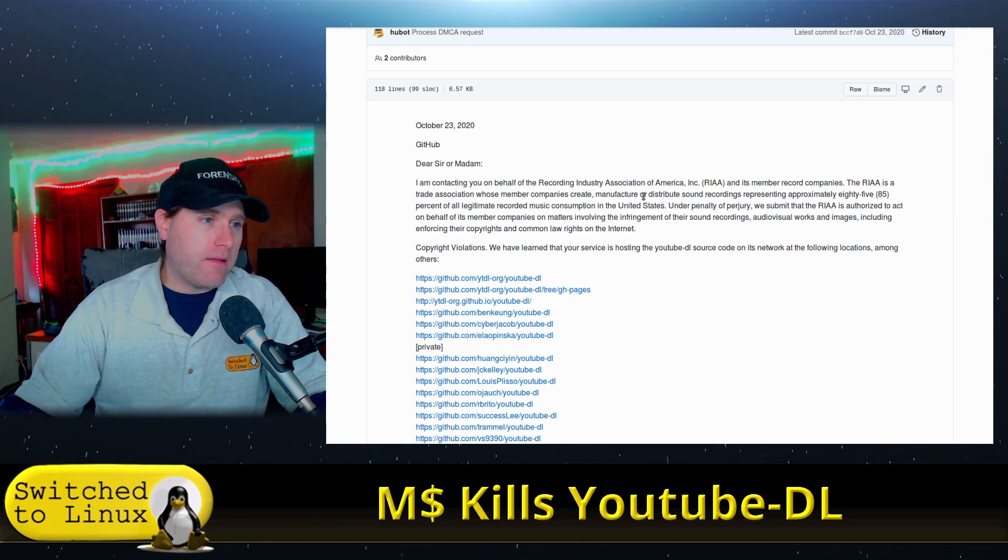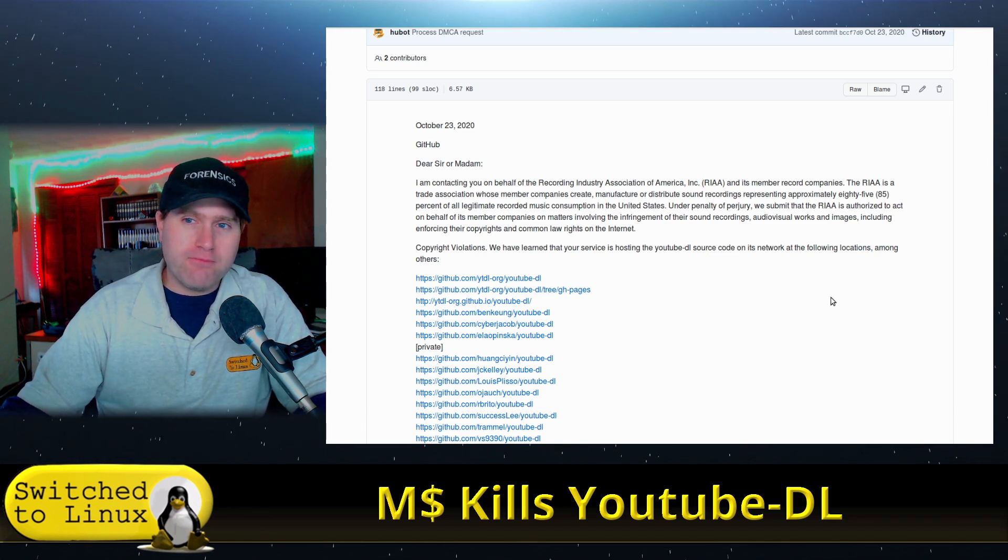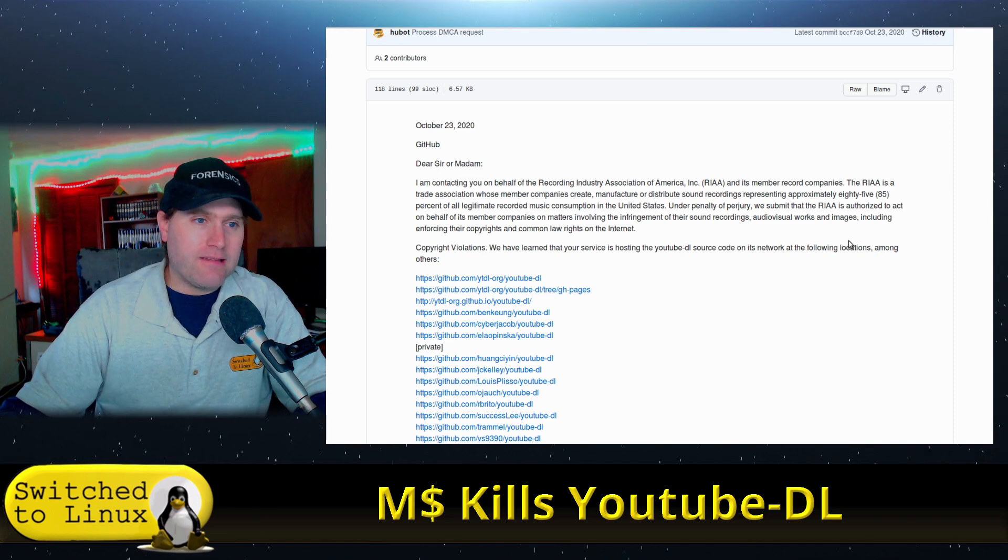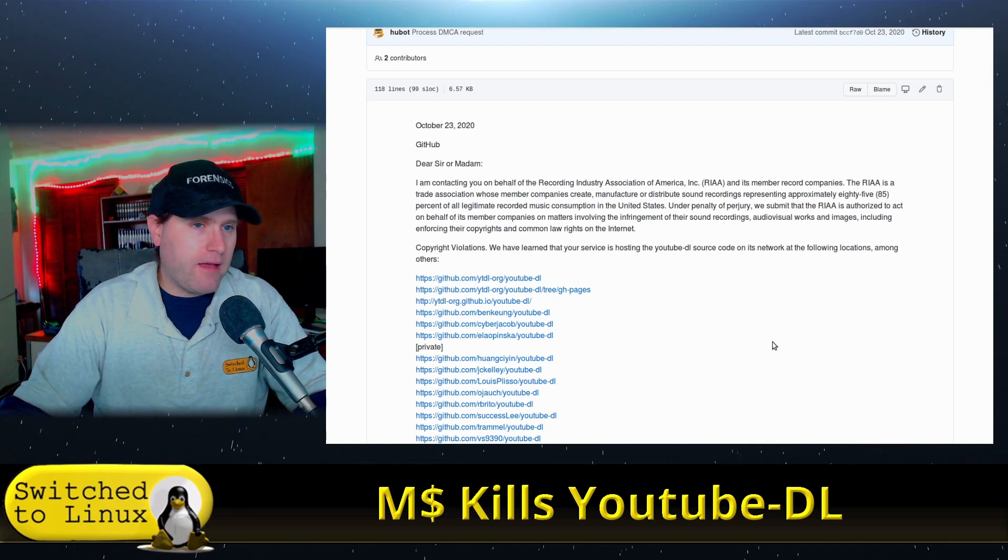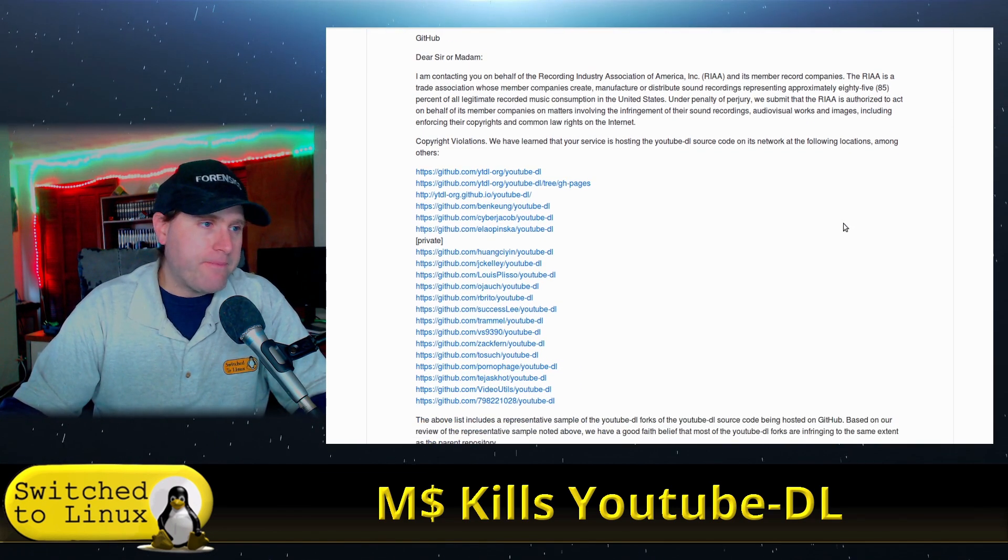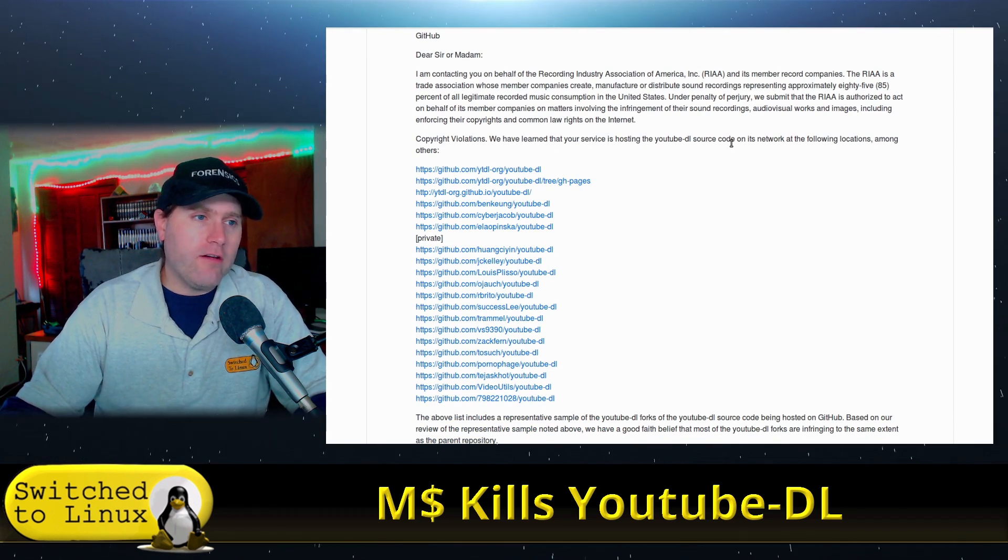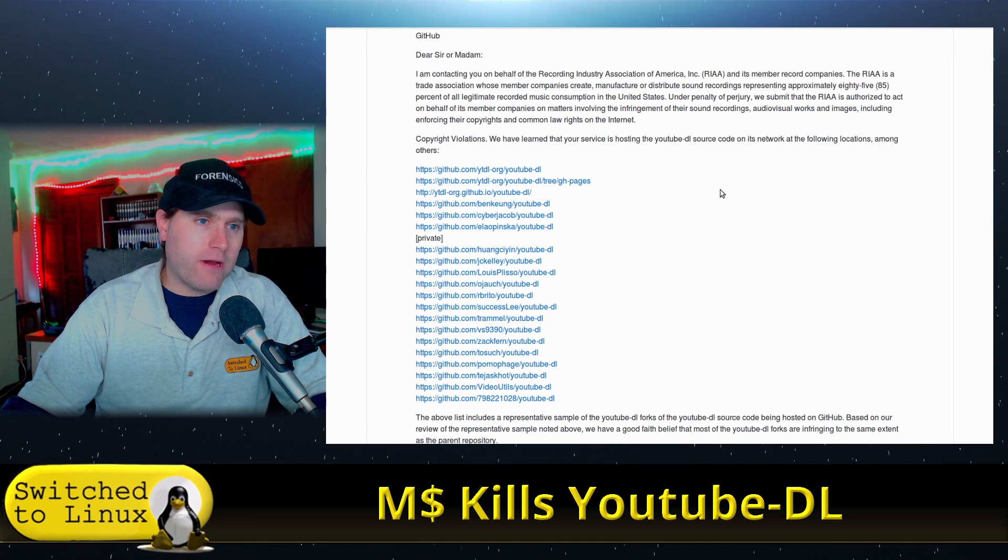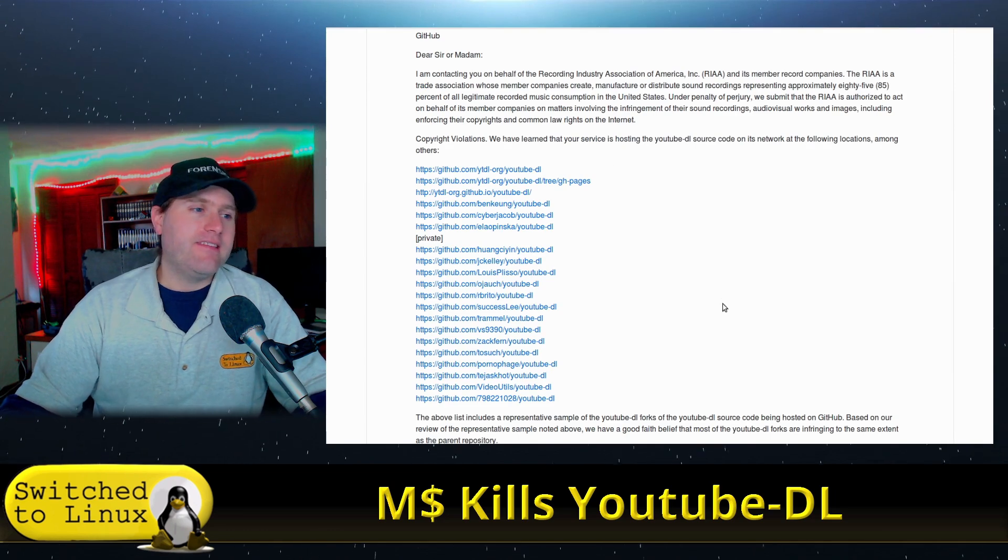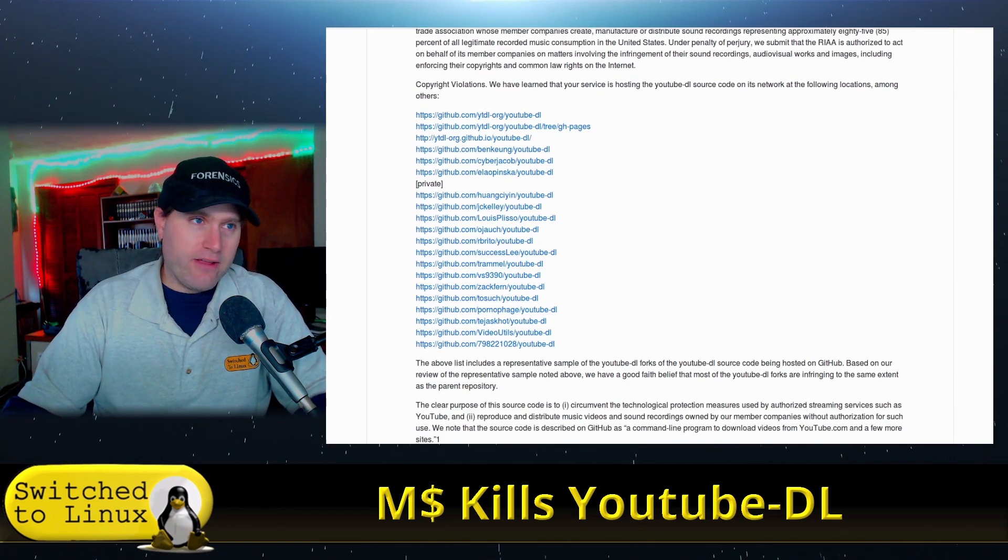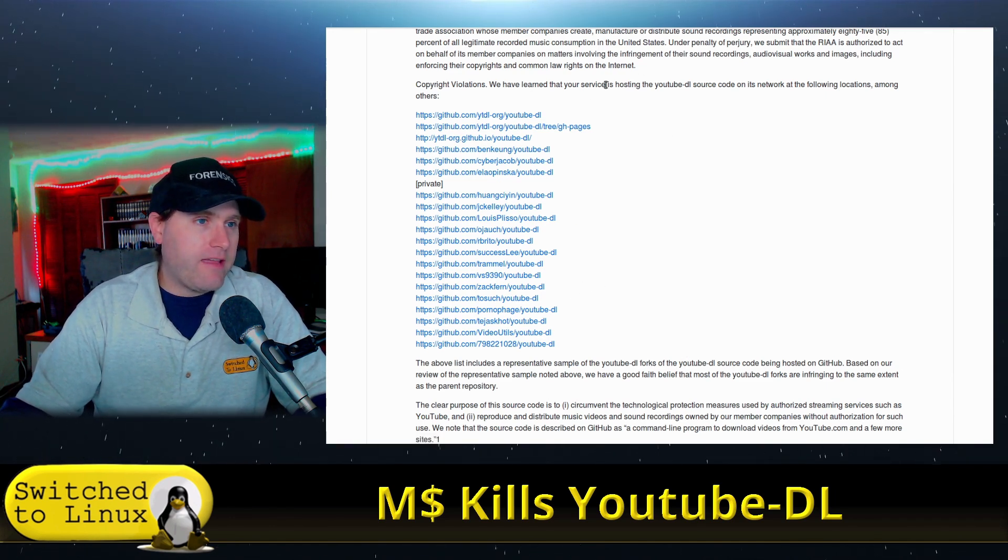So anyway, dear sir or madam, and it doesn't take much now that the woke Microsoft took over. So it says, I'm contacting you on behalf of the devil himself seated at RIAA and its member companies. They're a trade association whose member companies. Basically, we're going to represent all of the evil of the music industry. And they're basically saying, we have learned that your service is hosting YouTube DL source code on its network in the following locations. And they're all now down.